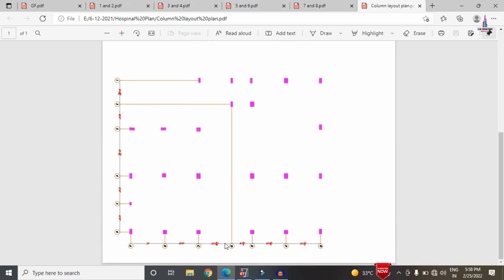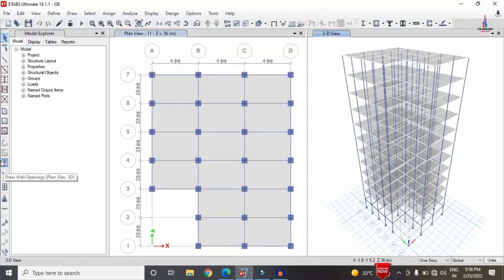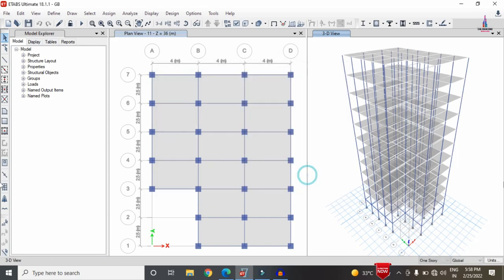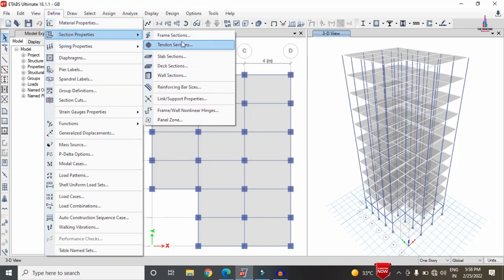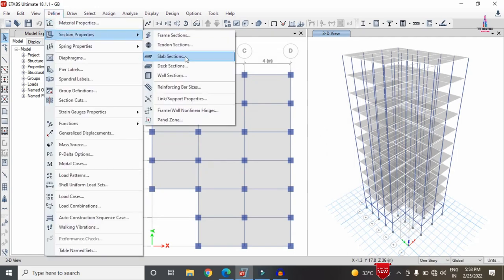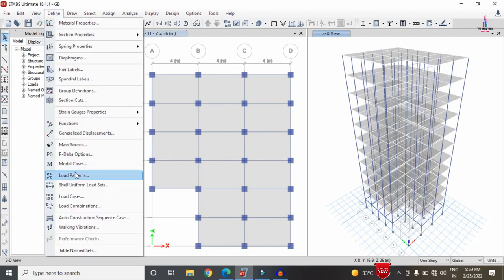Now I will show you the model developed in ETABS software. Under the Define option, I have considered M30 grade concrete and Fe500 grade steel. The frame section properties include a beam size of 0.5 × 0.23 m and a column size of 0.5 × 0.5 m. For the slab section, the thickness is taken as 150 mm.